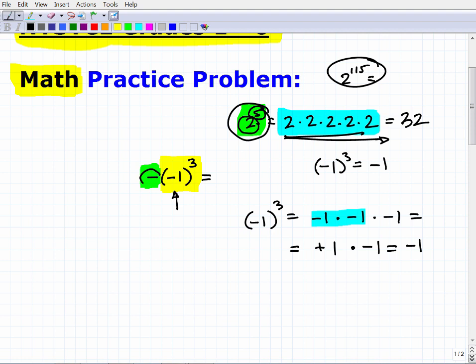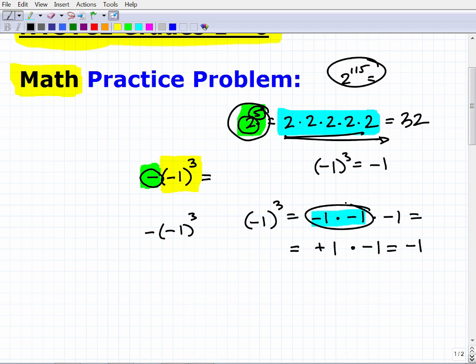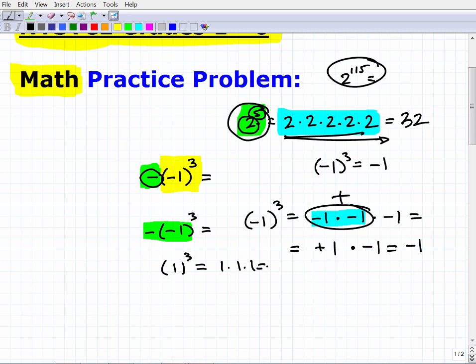Then I have this other negative out front. Now, how many of you went — oh, negative times a negative is a positive, so this is really positive 1 to the third power, which is 1 times 1 times 1, so the answer is positive 1? Raise your hand if that's your logic. In an average class, about 50% of students would have done this. And this is incorrect.